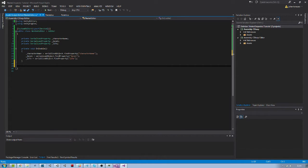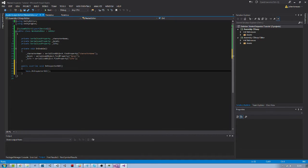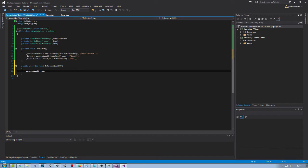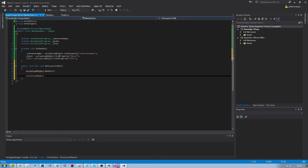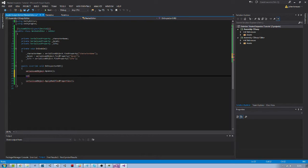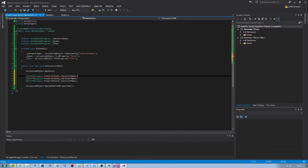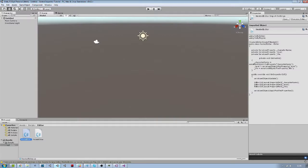Now we can create the OnInspectorGUI function. First, we will call serializedObject.Update to make sure we get the current values from our nested object, and then we will call ApplyModifiedProperties to push whatever value we modified in the inspector back to the nested object. Then I will simply create a property field for each variable, so for now we will have something very similar to the default inspector.